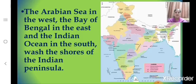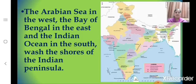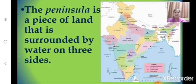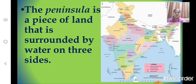These all wash the shores of the Indian Peninsula. What do you mean by Peninsula? The peninsula is a piece of land that is surrounded by water on three sides. Here we can see the Indian Peninsula — it is surrounded on three sides by the Arabian Sea, the Bay of Bengal, and the Indian Ocean.